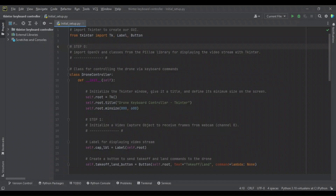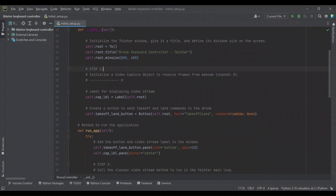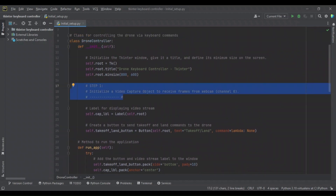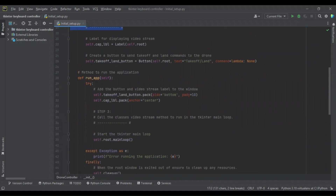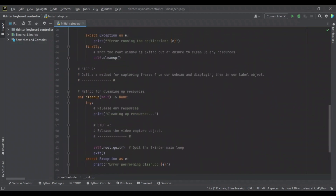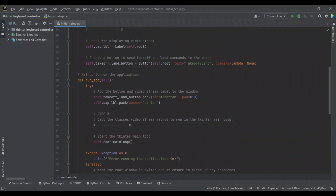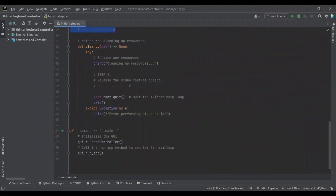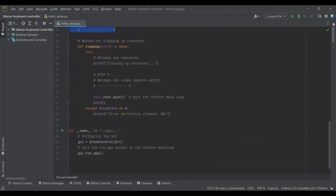Here we are in the module we worked on in the previous video. The only difference is that I've added the steps we previously defined. So here we have step zero — we're going to specify our imports and then move into our drone controller's definition. We'll initialize a video capture object as an attribute of this object. After this, we're going to work on a class method for capturing our video frames and displaying them, then call it in the TKinter main loop, and finally release the video capture object in our cleanup.